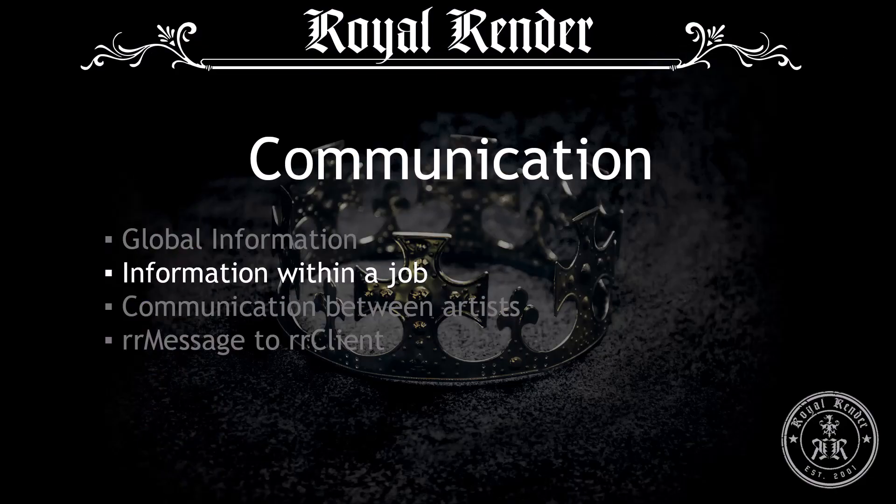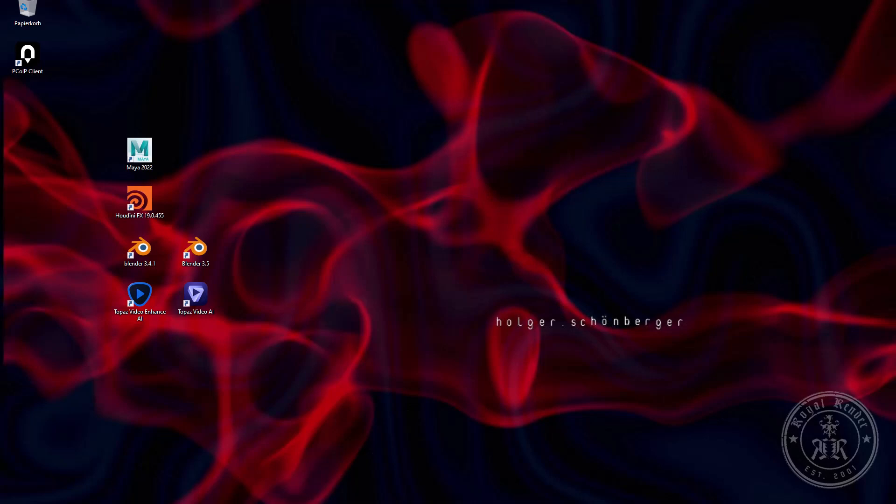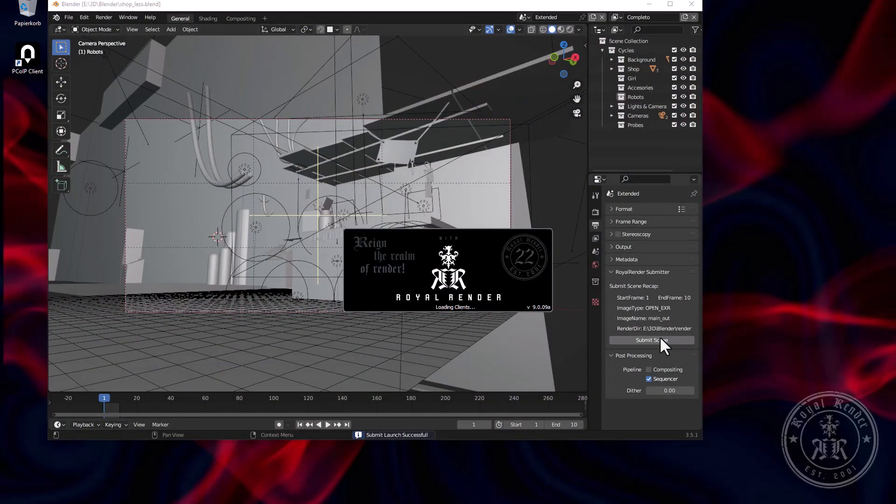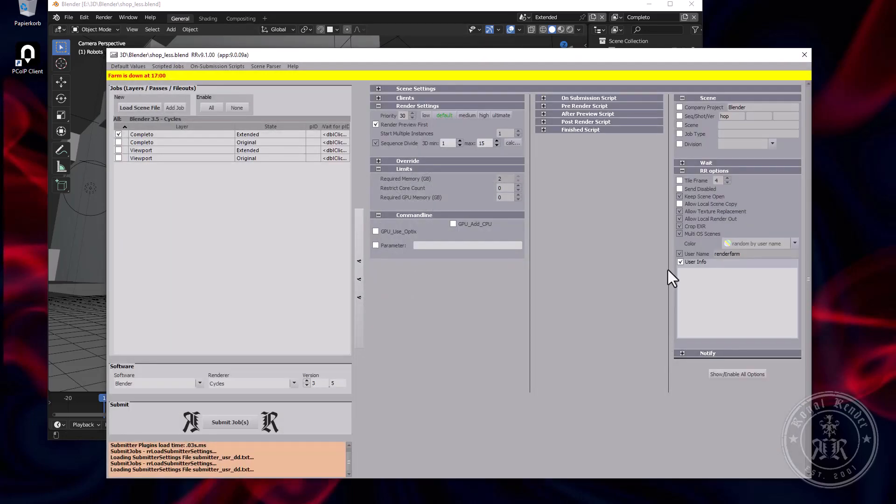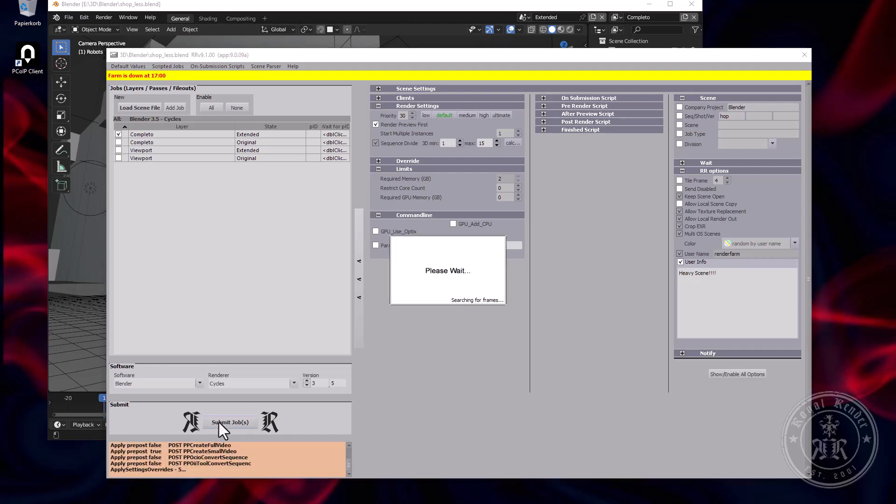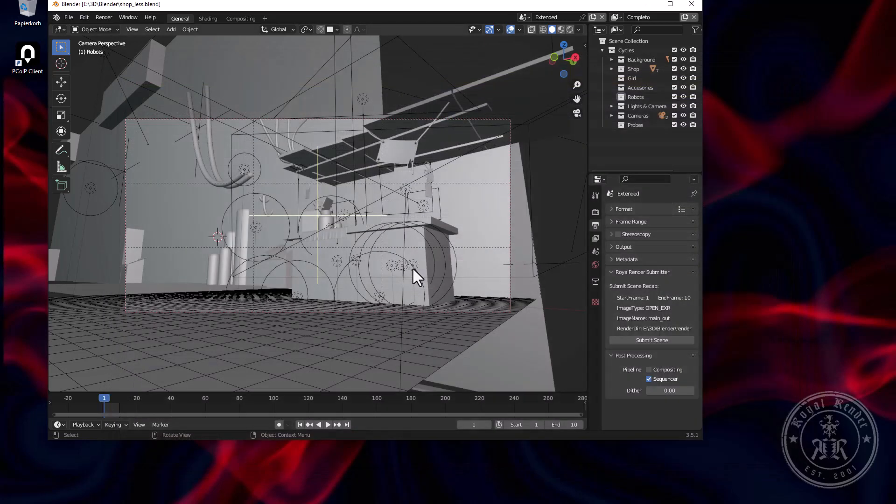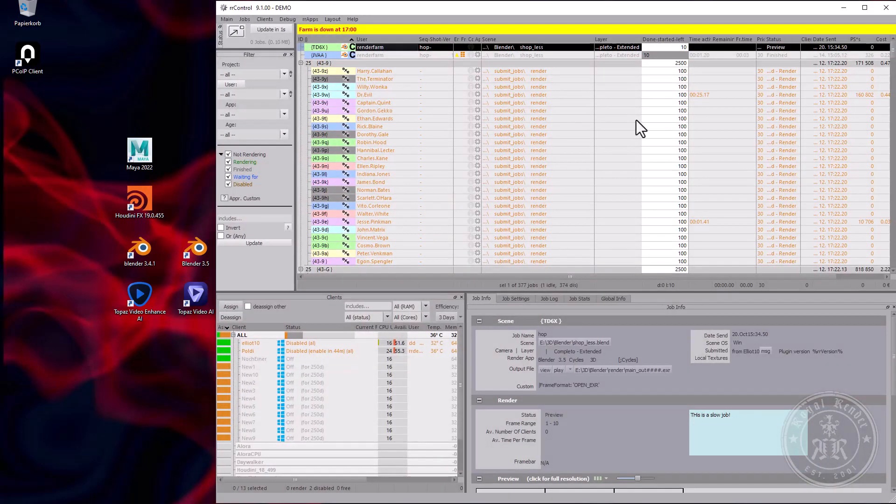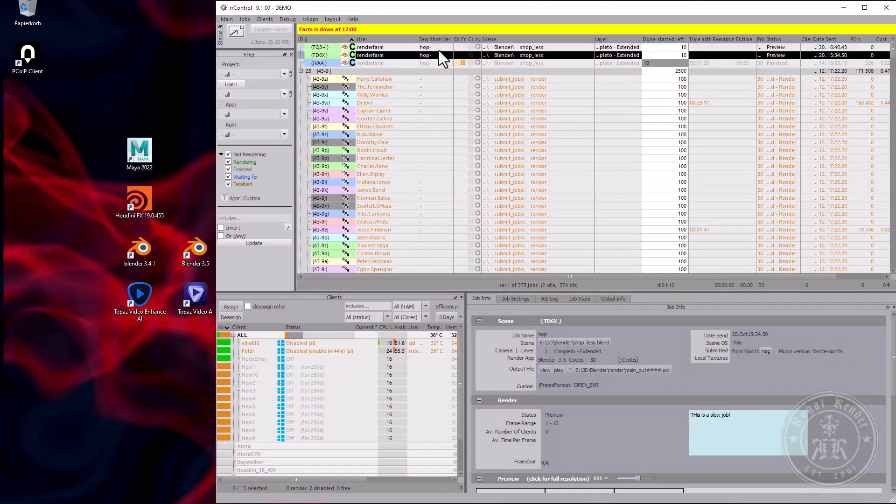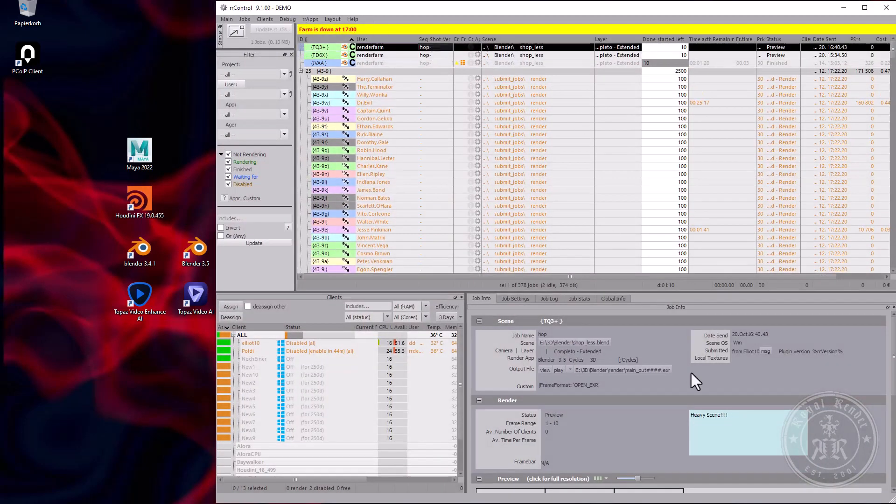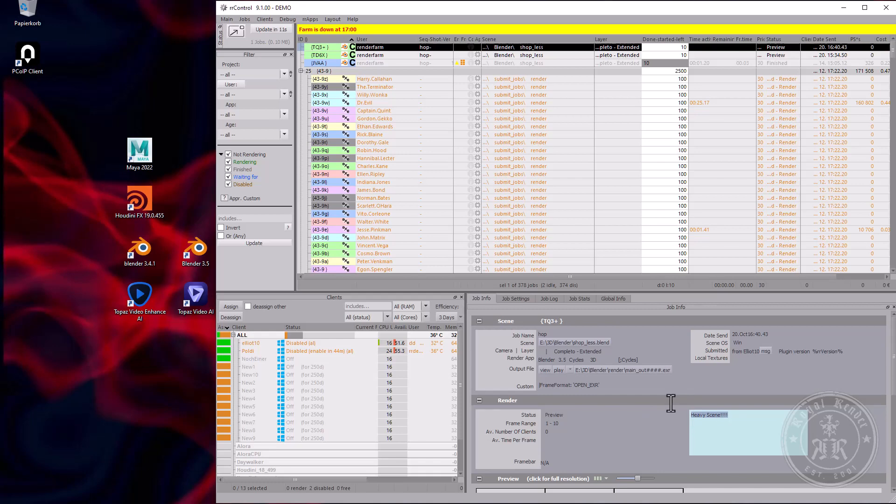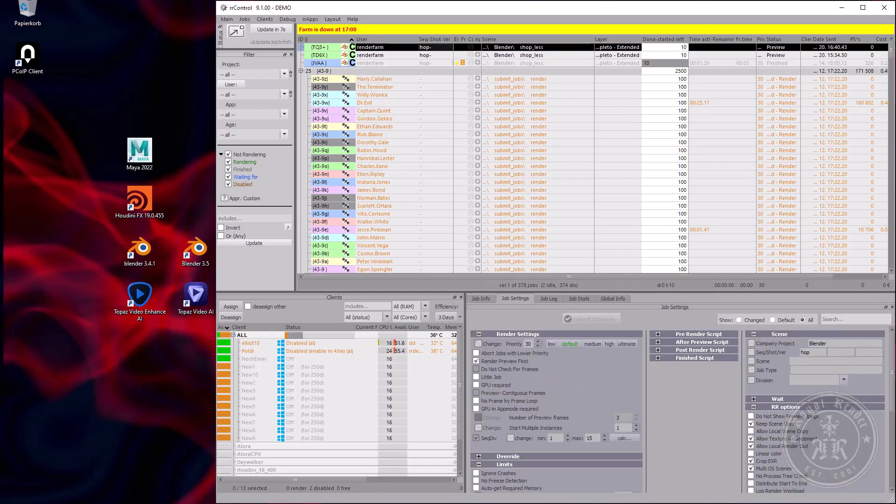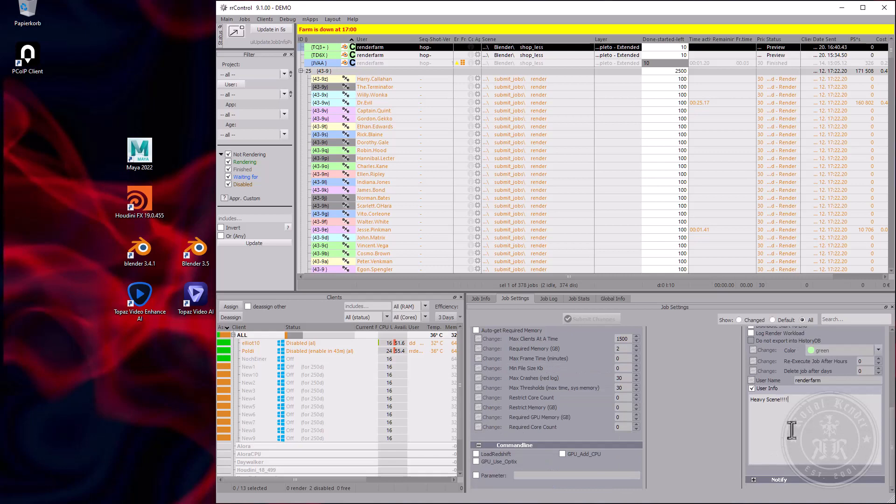Next is communication about jobs. Of course, it all starts with the submission. There's user information. That's a heavy scene. Once I select it, you can see it is shown in our control within the job information. It's a job setting just like any other job setting.